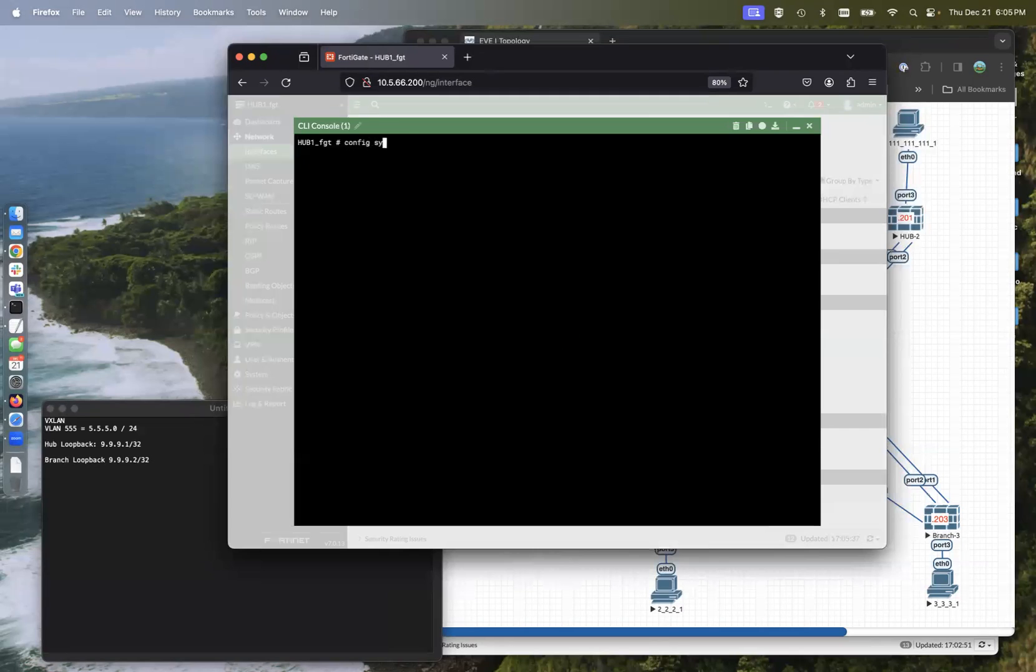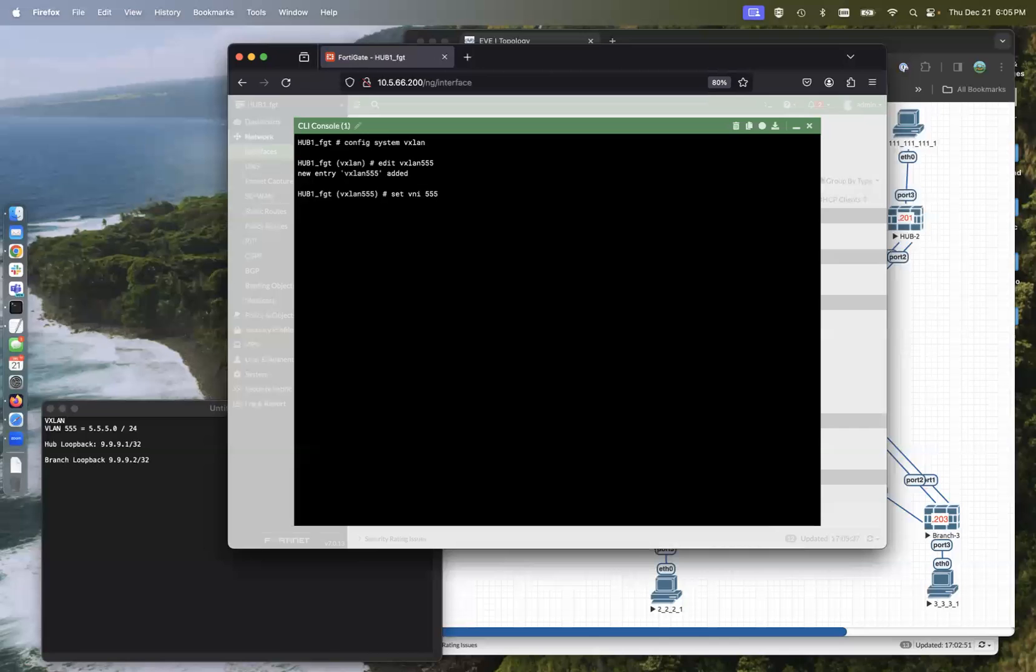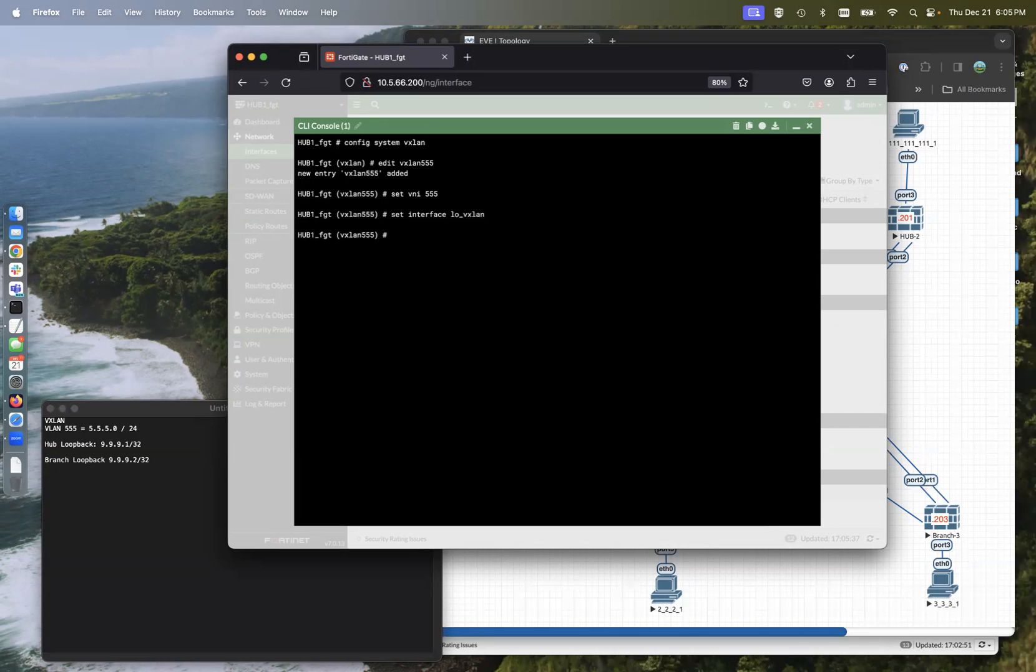Next thing I'm going to do is config system VXLAN, edit VXLAN 555, set VNI 555, set interface to be that loopback. Yeah, that looks good. Oh, sorry. It doesn't look good.